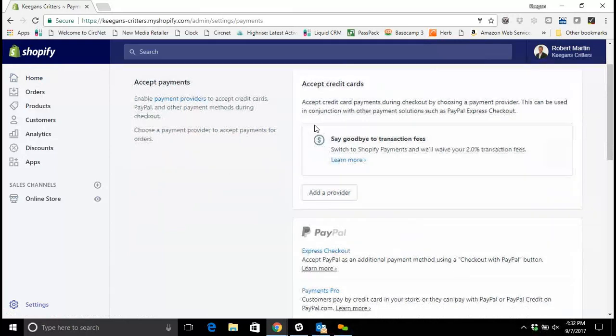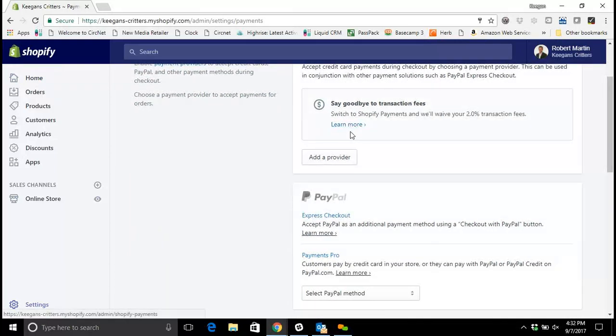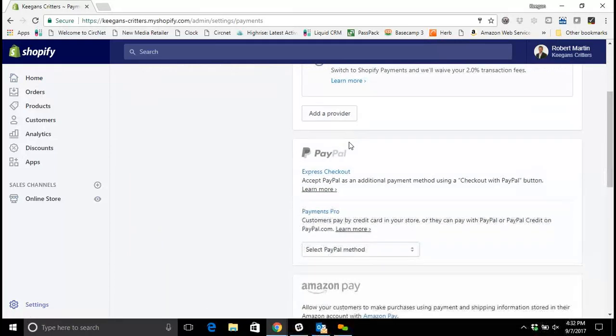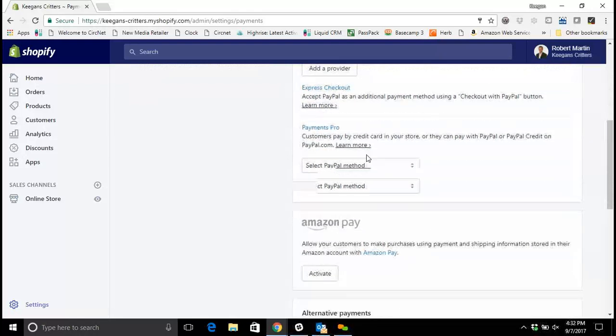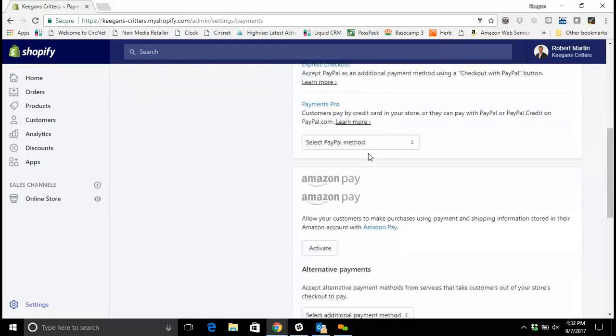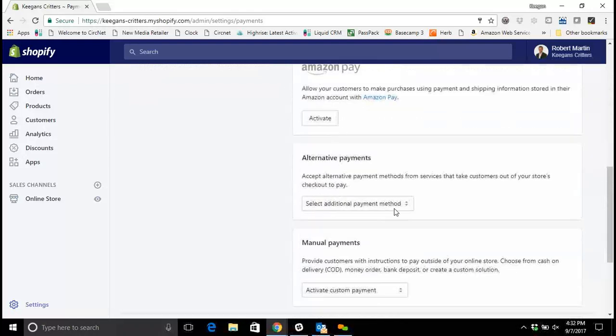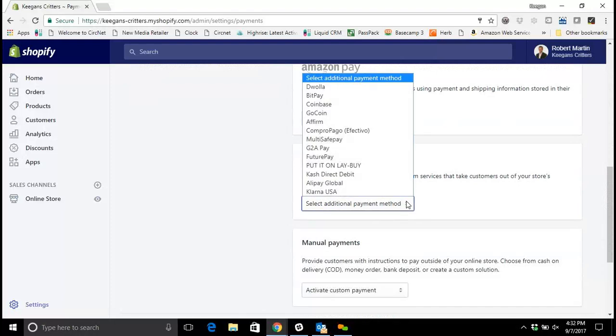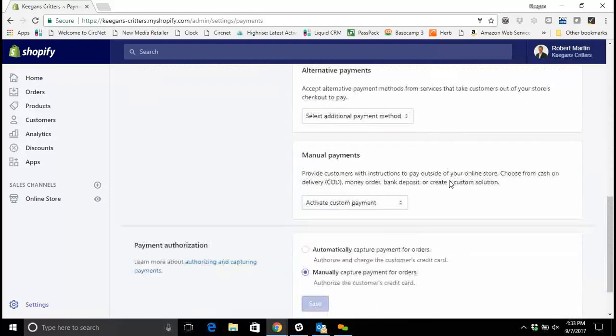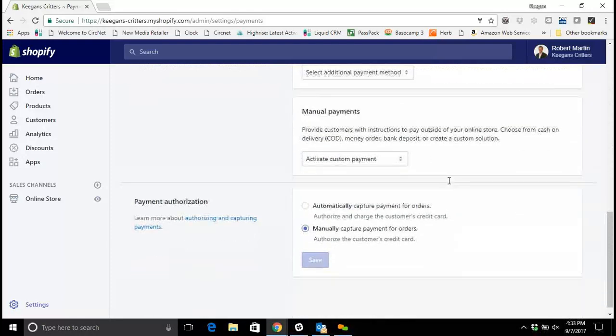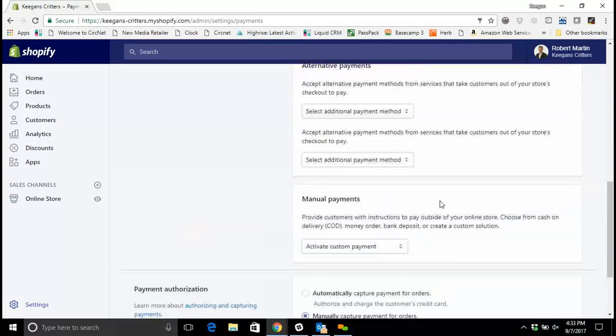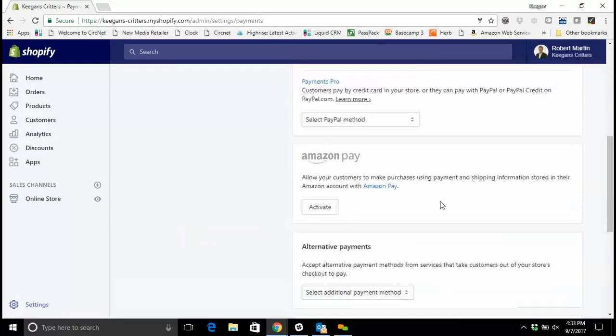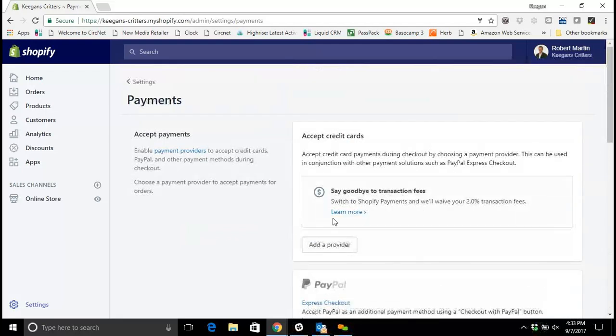In the payment section you'll have the option to accept credit cards. You can accept credit cards, PayPal if you have a PayPal account, Amazon pay, or choose from alternative methods of payments such as payment on delivery or other methods that you see listed here.